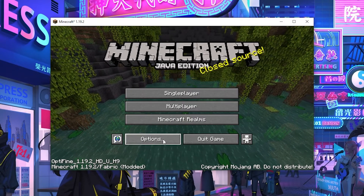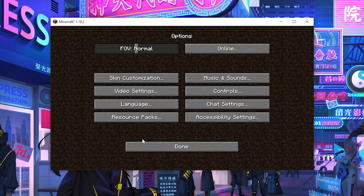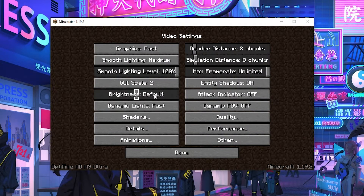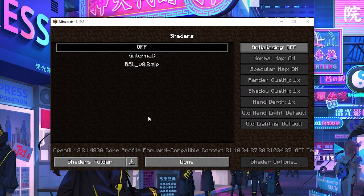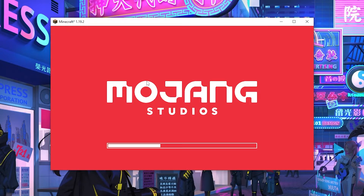Now go back to Minecraft. Go to Settings, then Video Settings, then Shaders. Click on the shader you want to apply and there you go — the shader is now installed on Minecraft.